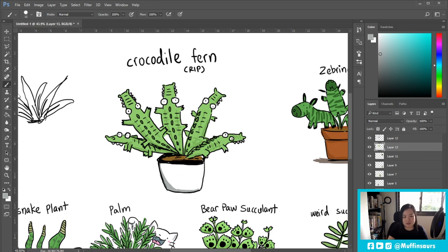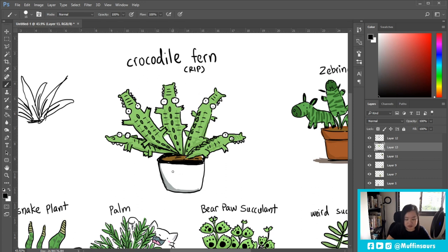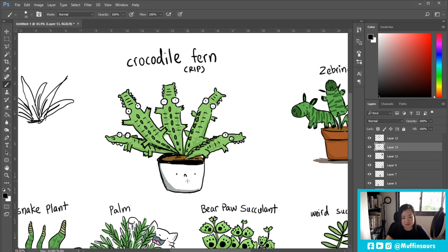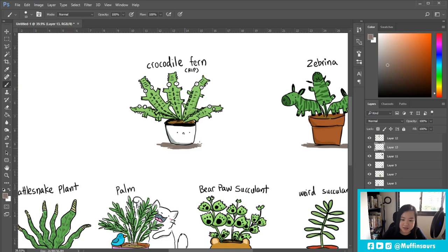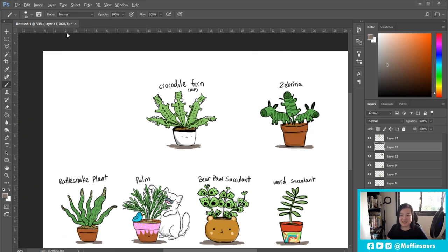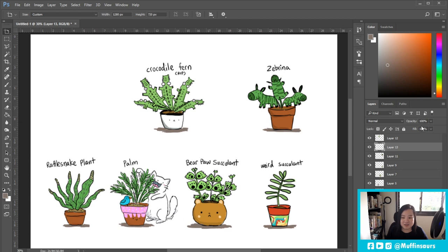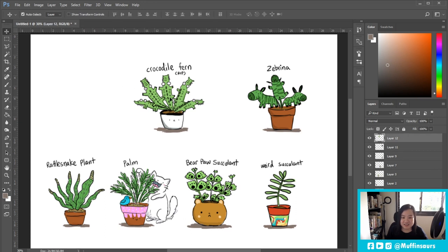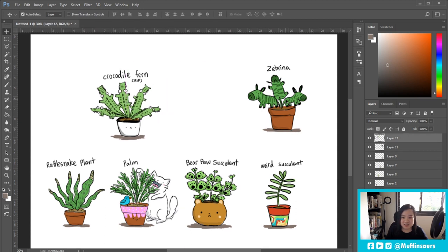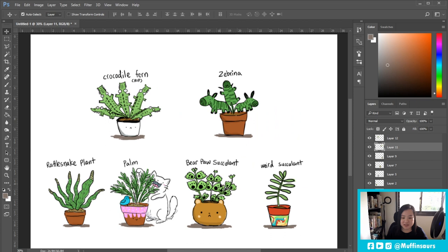I'm going to add some black. I think it's a sad pot because it died. And there you have it. Six of my plants that I have. Or had. The only one I had is the crocodile fern and the rest is still alive.